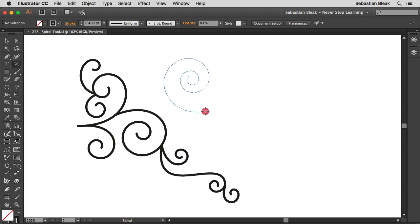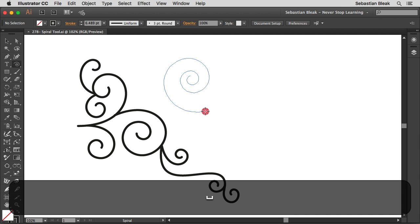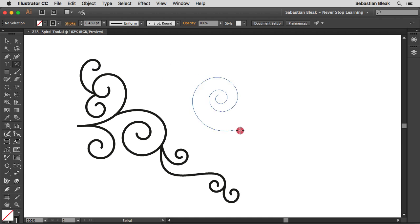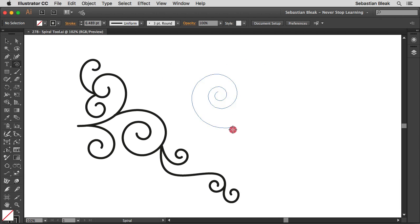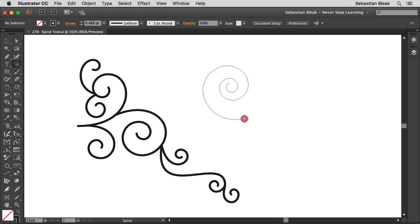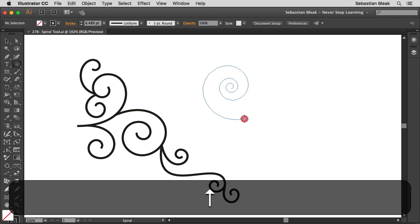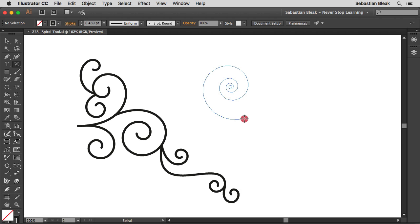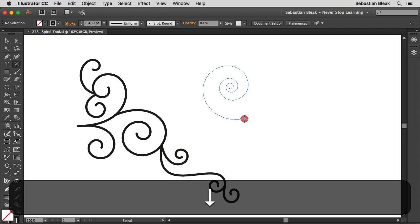Alright so I still have the mouse pressed down and if I press down the space bar I can reposition my spiral anywhere I want. Alright so I'm going to release. Now I'm going to switch over to the up arrow key so that I can extend my spiral. Alright now I'm going to switch over to the down arrow key and now I'm going to retract my spiral.